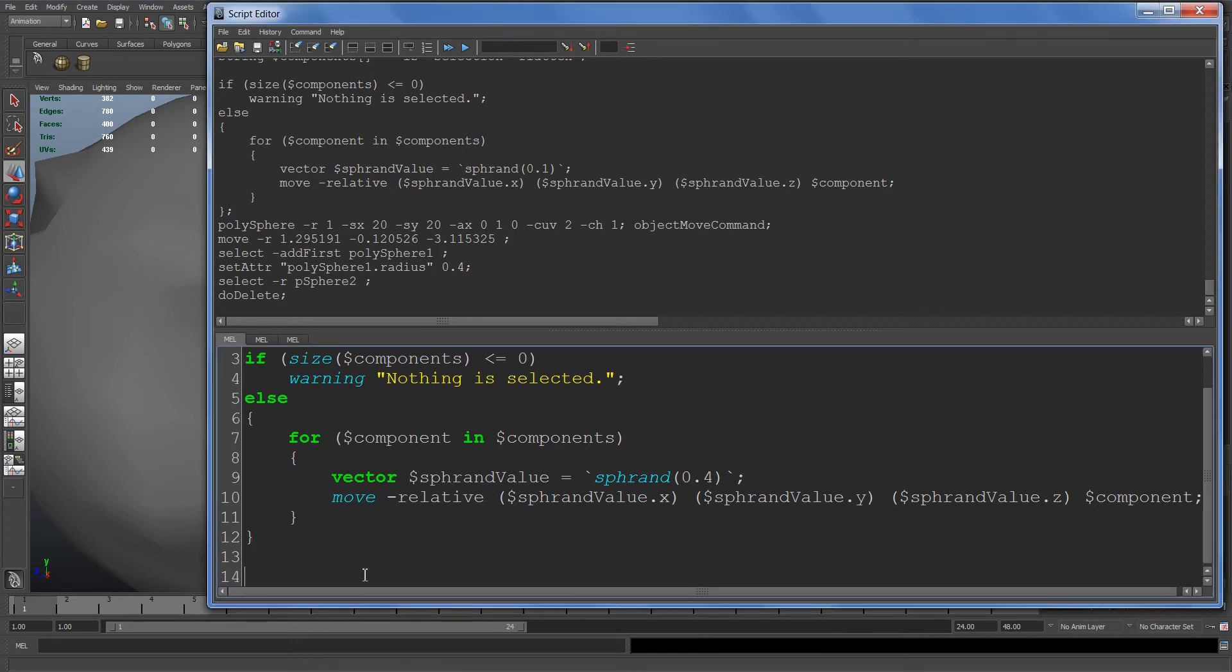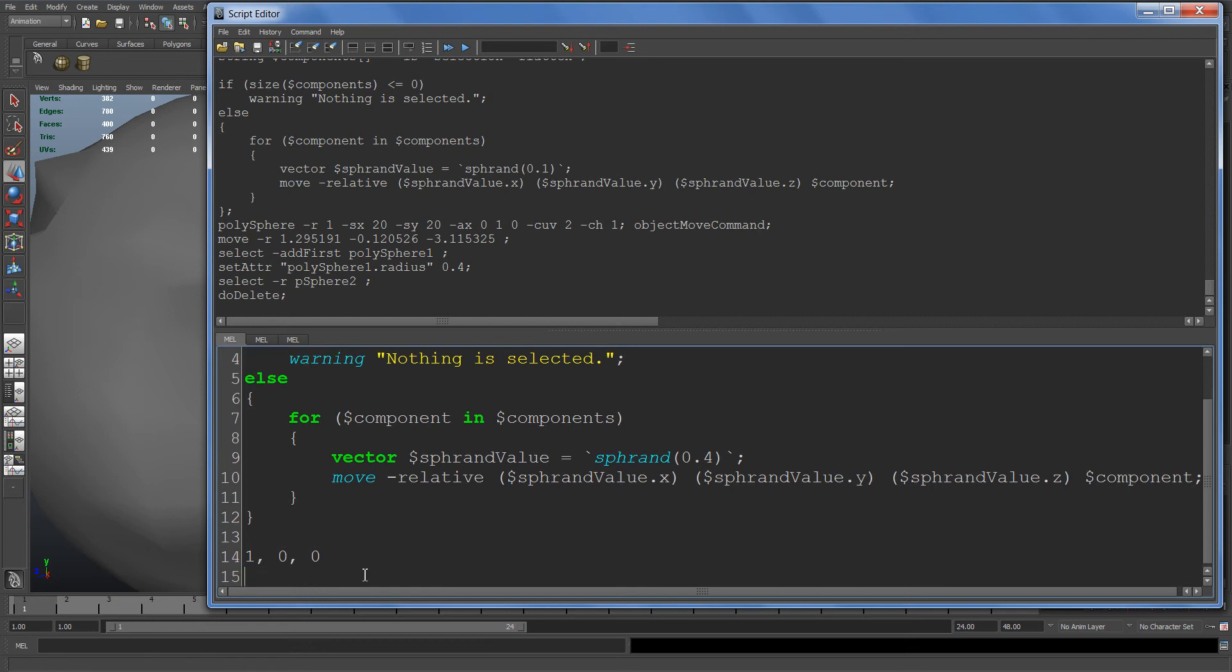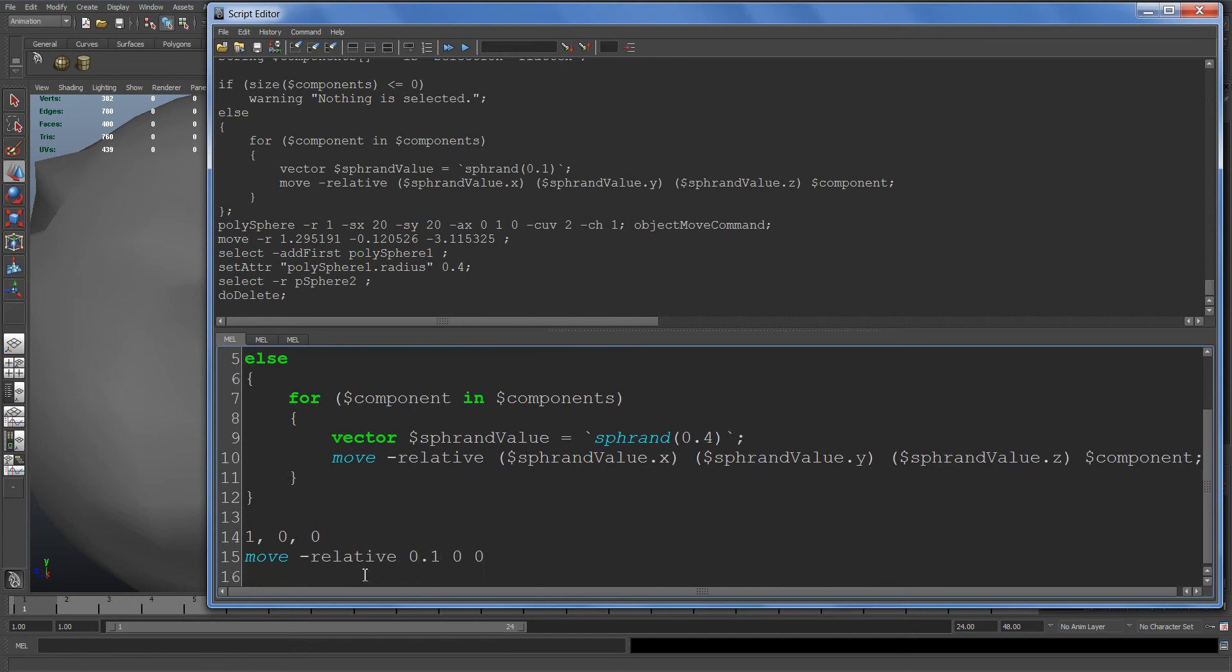For example, if an object's at 1, 0, 0 and you tell it to move relative 0.1, 0, 0, it will move the object over to 1.1, 0, 0. So it takes the object's current position and moves it relative to that position.